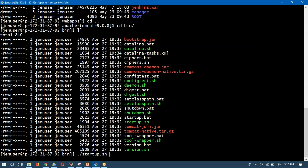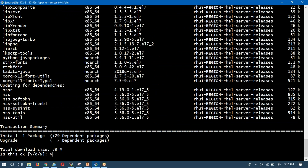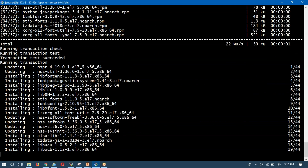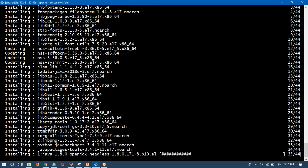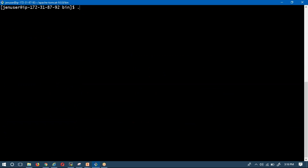Apache Tomcat is also a Java application, so you need Java 1.6, 1.7, or 1.8. I am going to install OpenJDK 1.8. Once it is installed, I'll move to the Tomcat bin directory and run startup.sh to start Apache Tomcat, which will also start the Jenkins application.